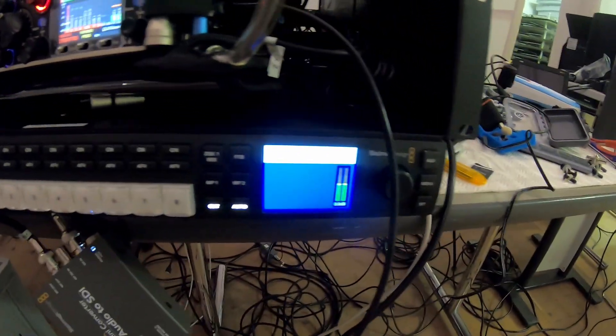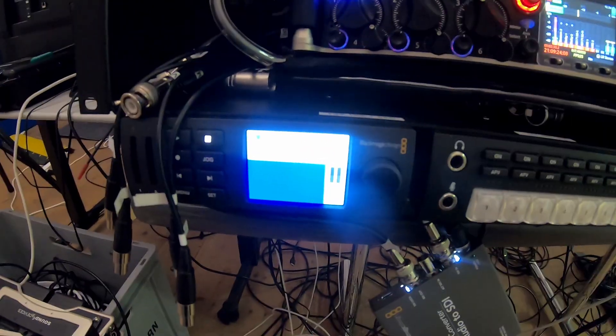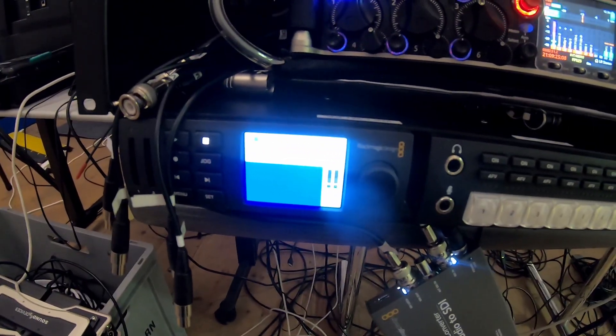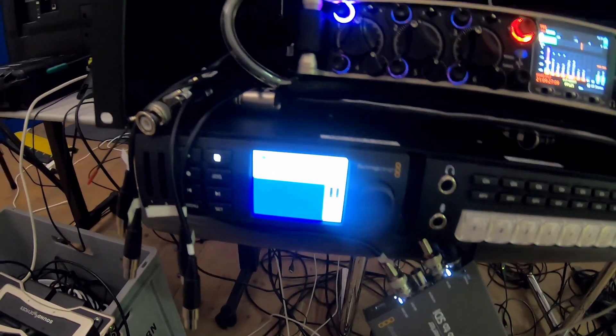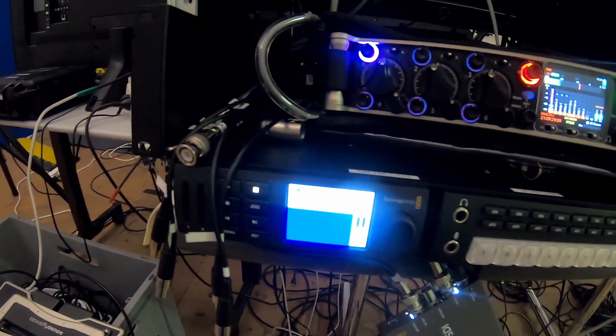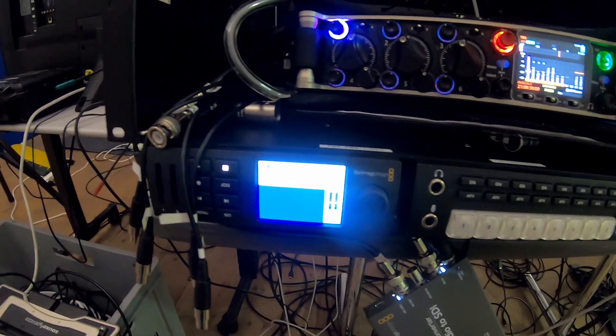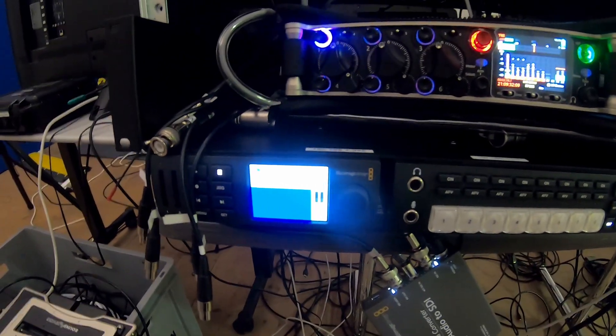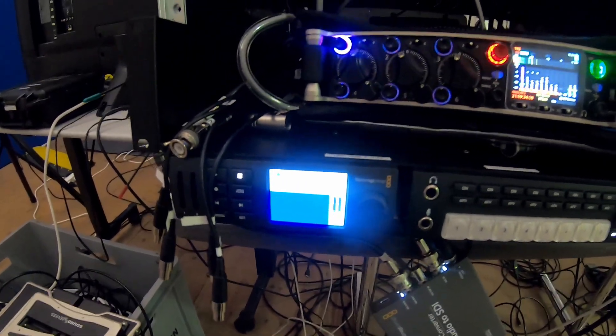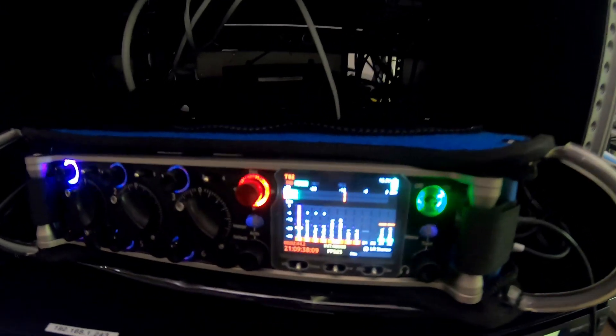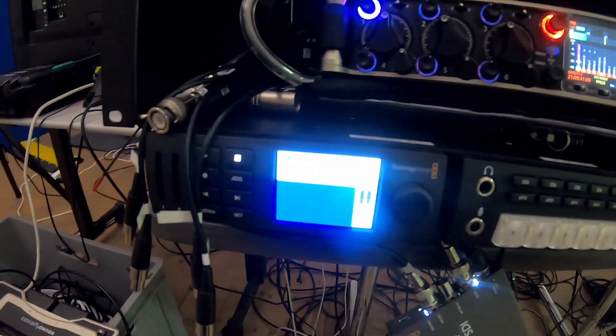You can somehow see it here on the HyperDeck Mini as well, maybe. But the third channel is nevertheless recorded and will be on the final video. By doing that, you actually get the timecode from the recorder into the video.